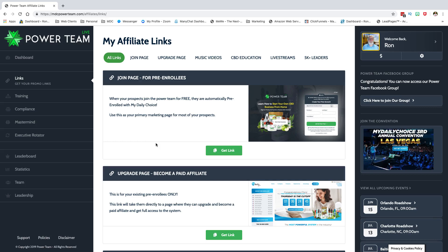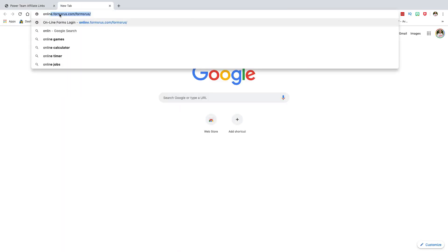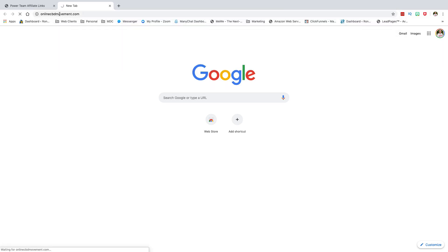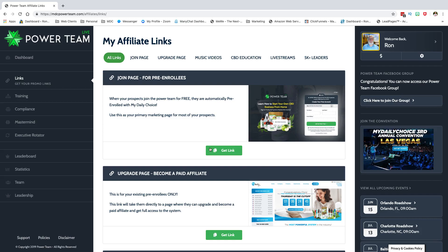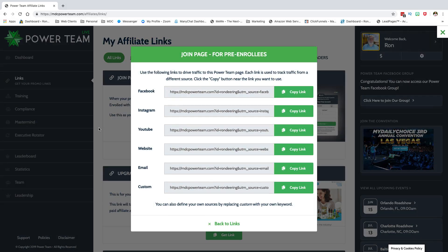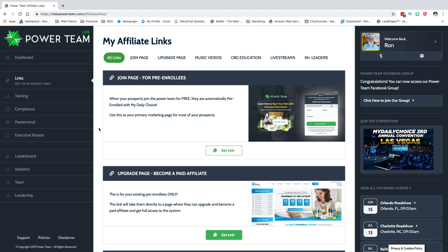I've got a domain called onlinecbdmovement.com, and I have it forwarding to my interview page with a custom source of 'cbdmovement' so I can track it. That way it's easy — the links here can look long and complicated, but if you grab a GoDaddy domain, watch the video on the Deering Dream Team YouTube channel, set up a forward, you've got a clean domain that looks really cool and sends people right to the page.